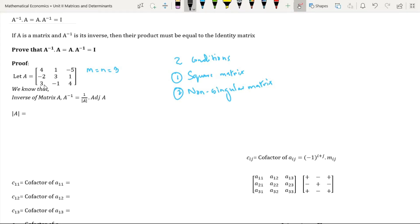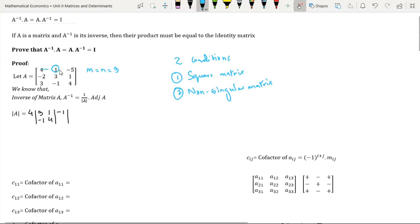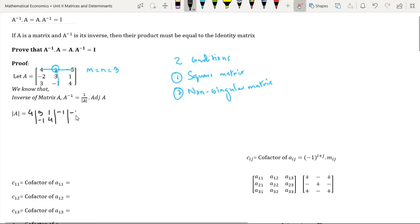The determinant of matrix A can be found by expanding along the first row. By deleting the row and the column in which element 4 is present, we are left with elements 3, 1, minus 1, 4. Element 1 is present in the first row and second column. Since the sum is equal to an odd number, we will have a negative sign. On deleting the row and the column in which element 1 is present, we are left with elements 2, 1, 3, 4.